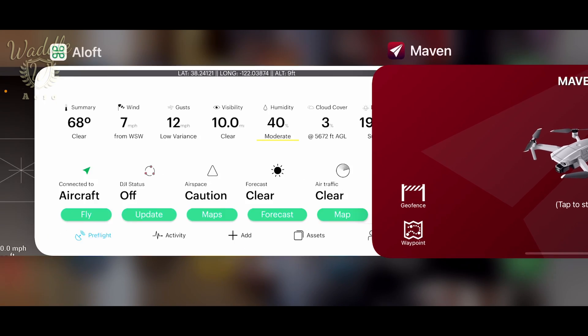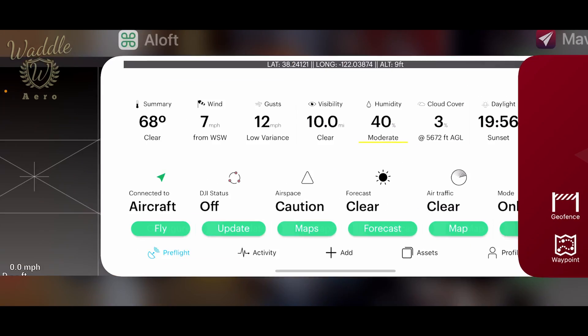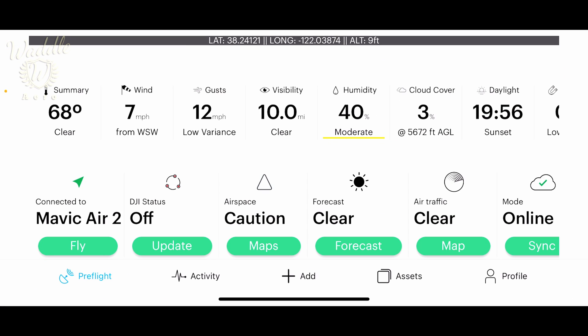Before we get started I'm going to check the weather on the Aloft app. It's showing winds at 7 miles an hour with a gust of 12. It feels windier than that.